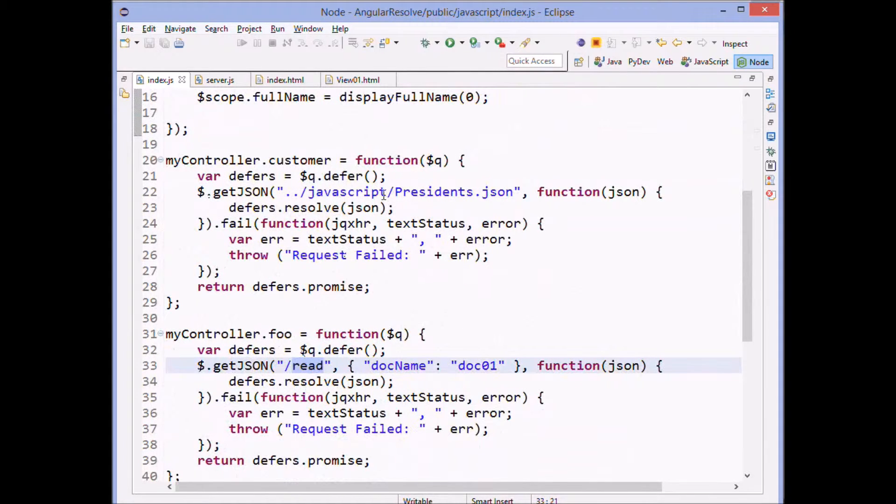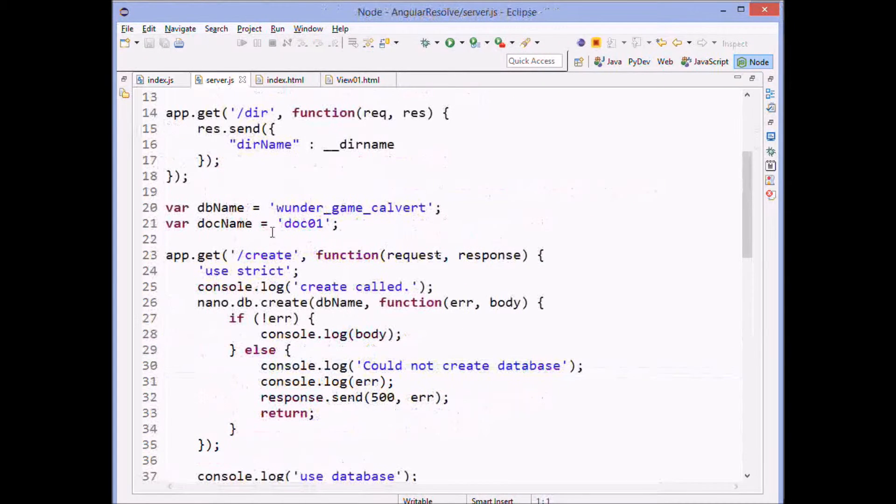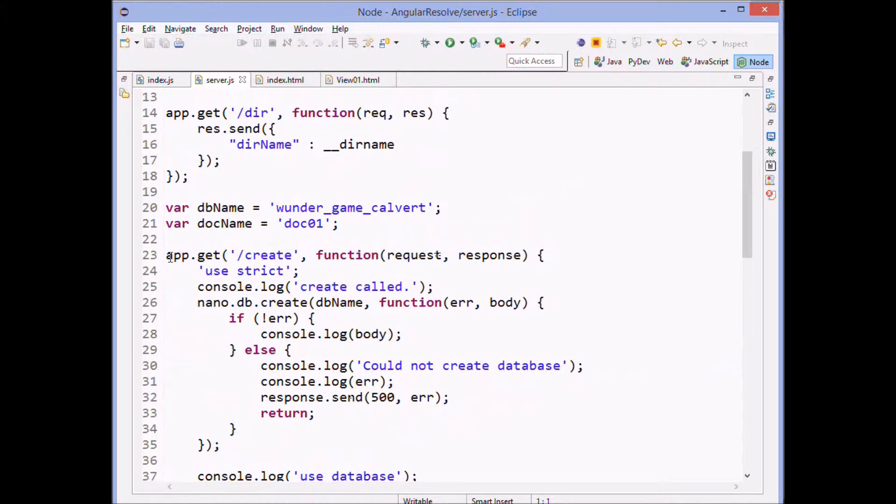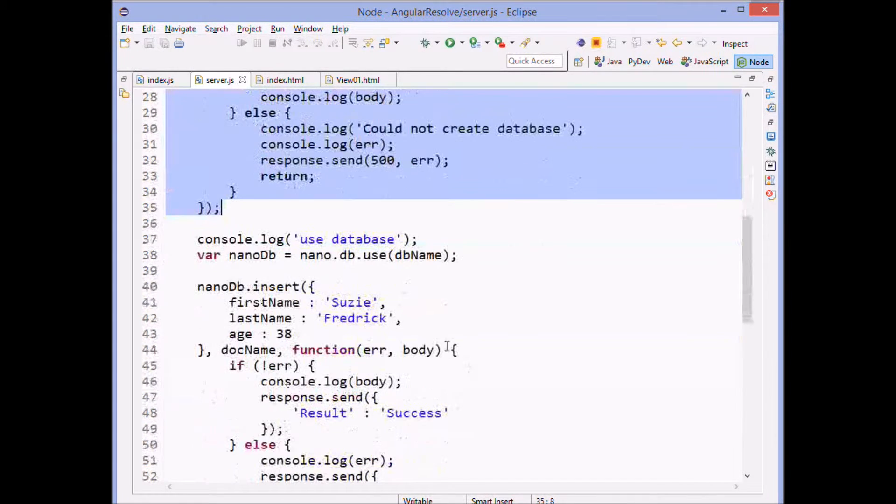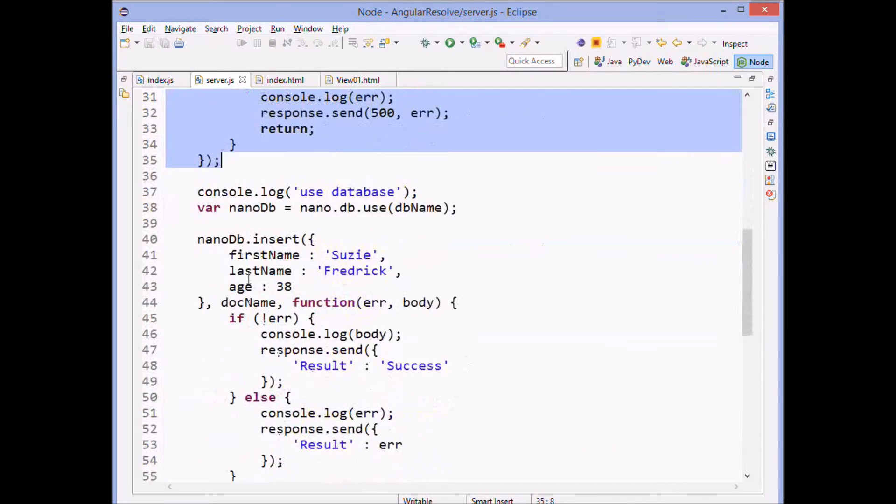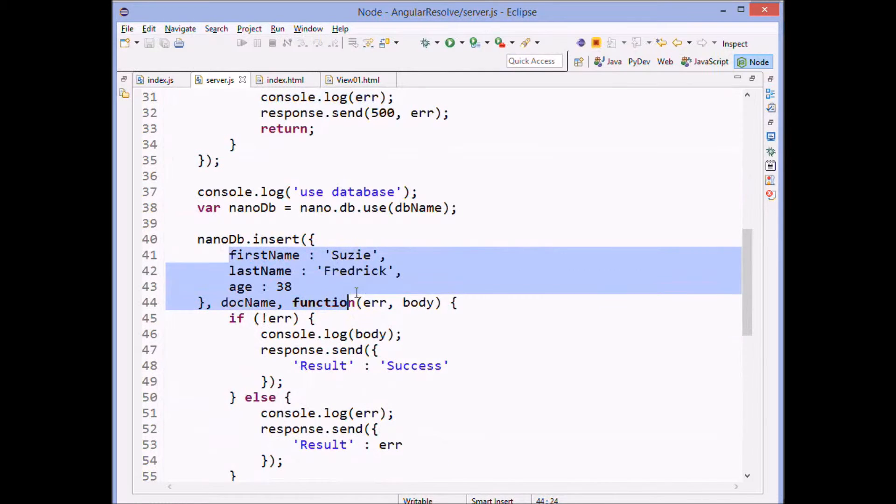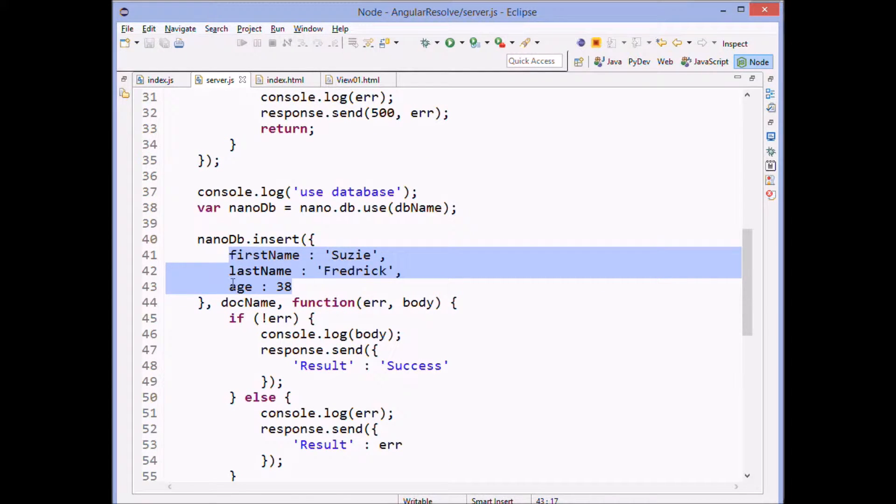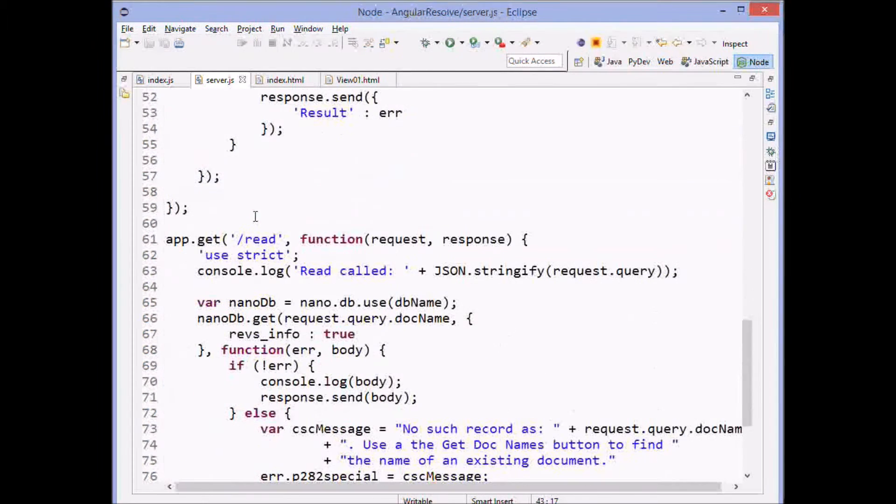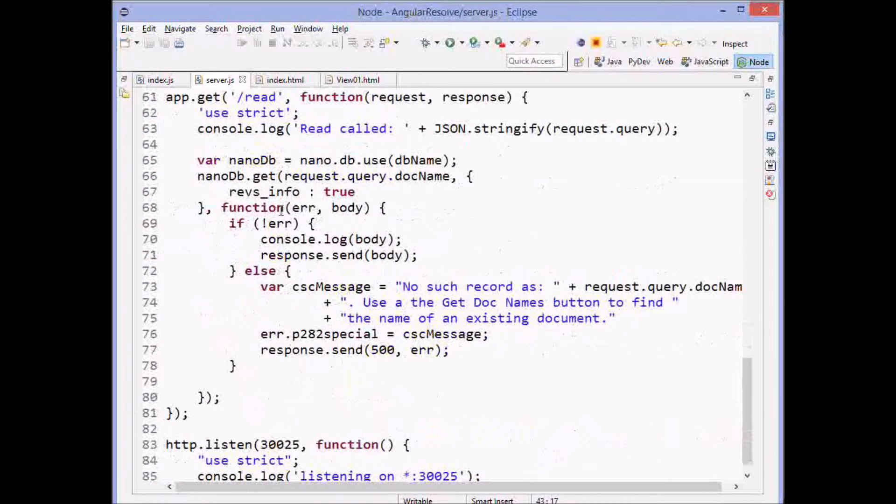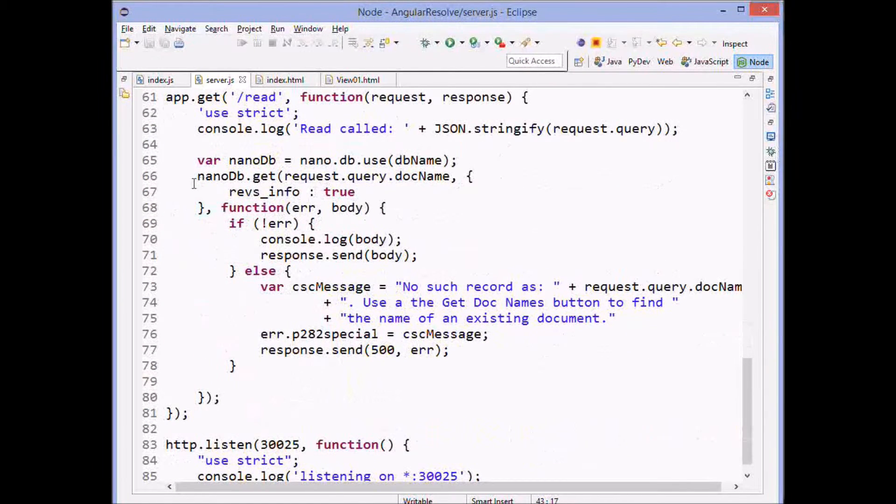Now, what is read? Read is a call into the database. So first we called create, which allowed us to create the data in the database. And we stuck in the record, the Susie Frederick and the age. So that created the database and then read reads from the database.